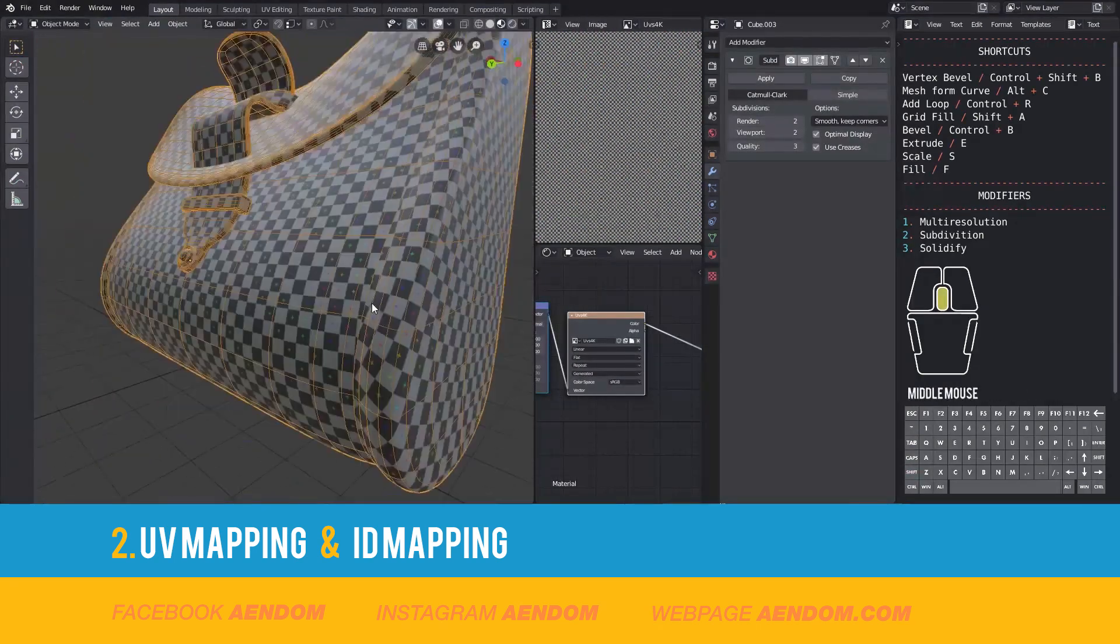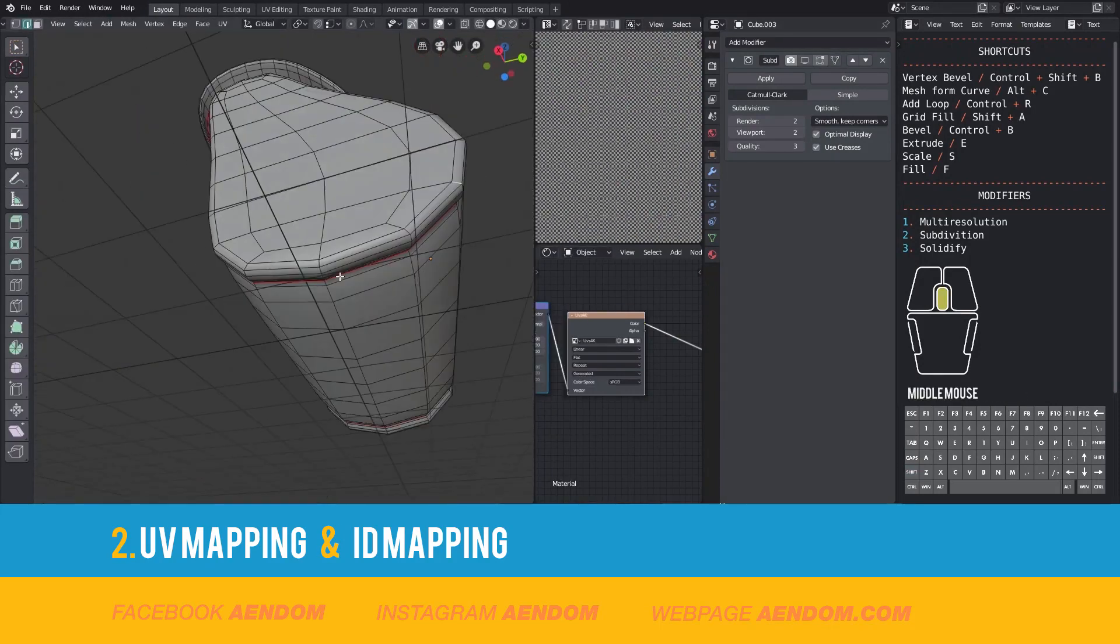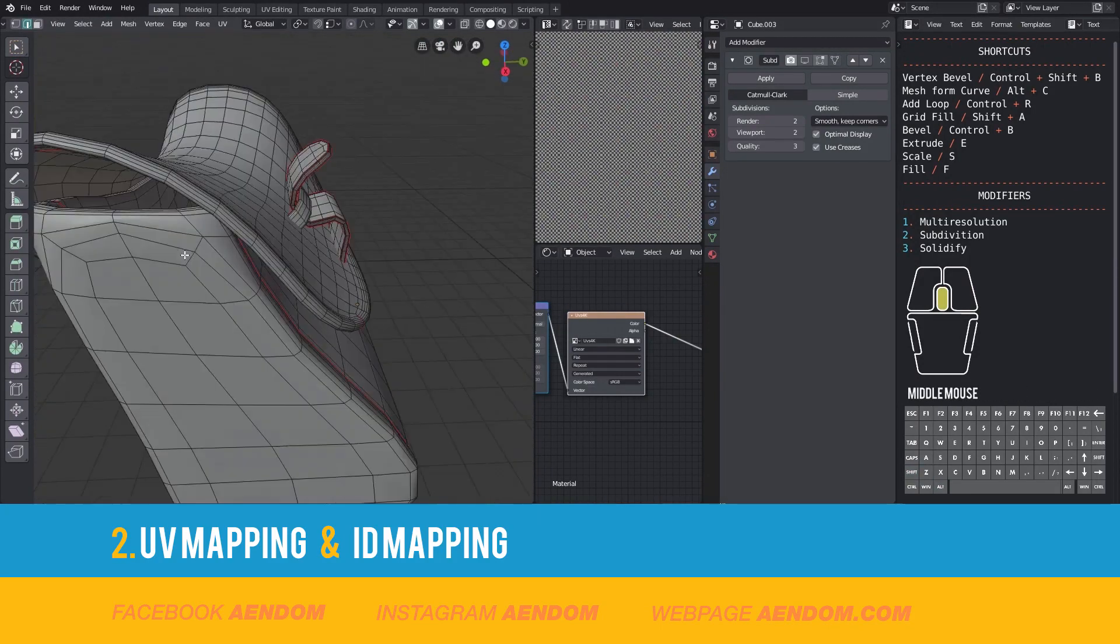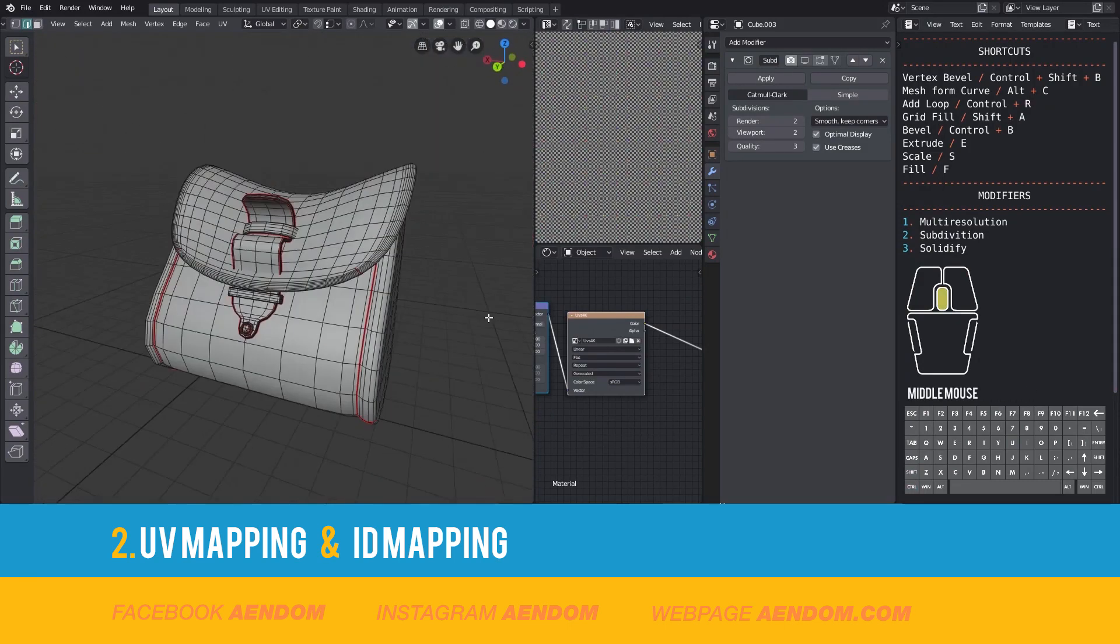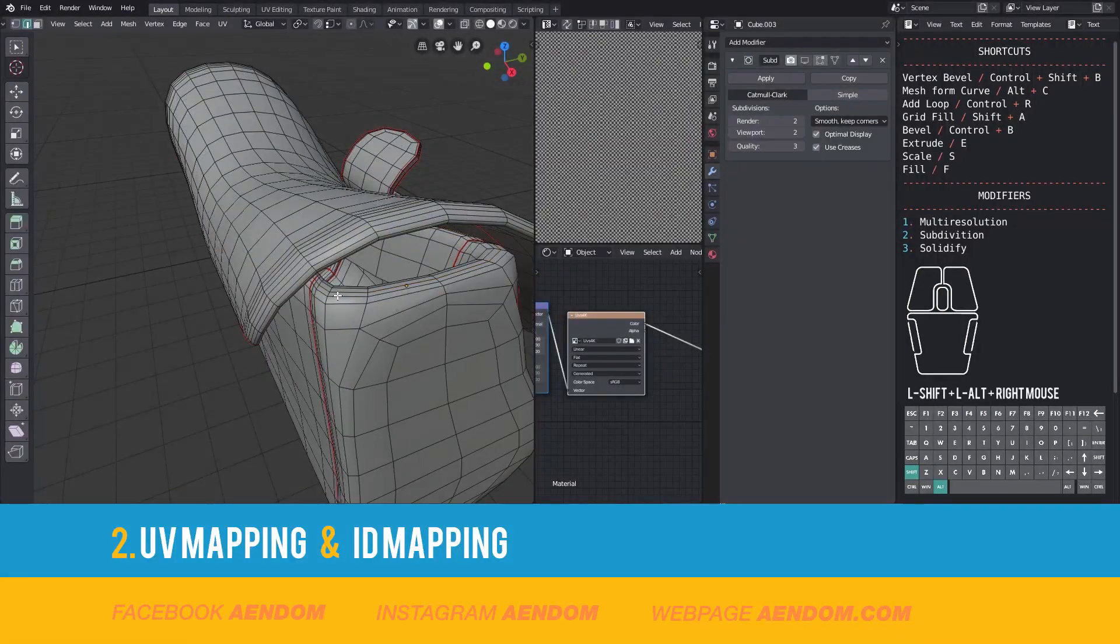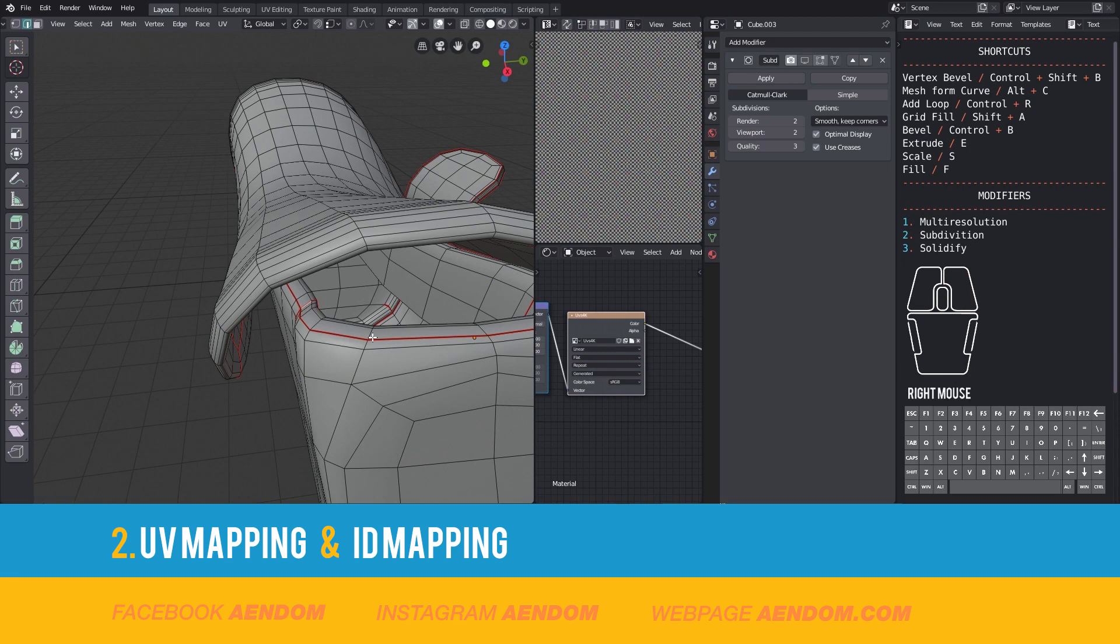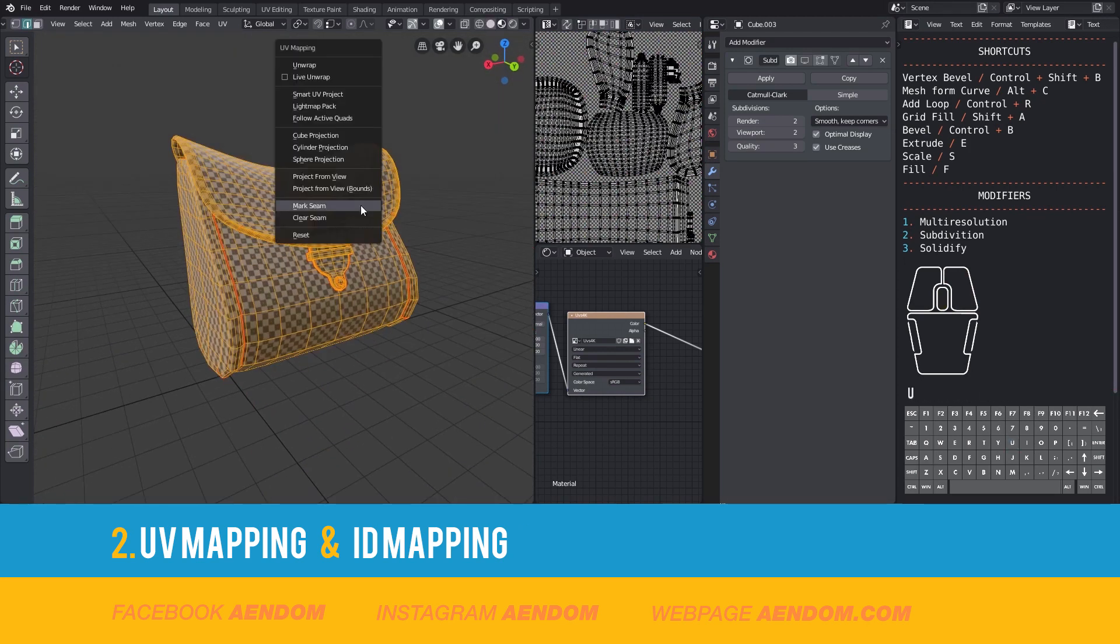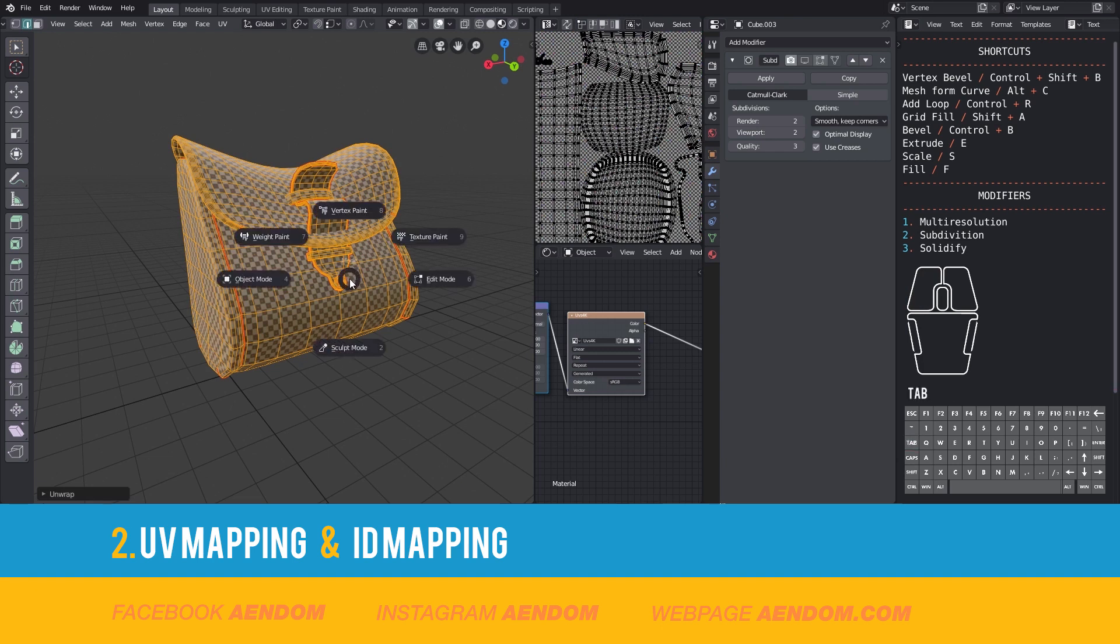I can see that I have some distortion so I will add more seams. And again I will do another unwrapping. Now the unwrapping seems a lot better.